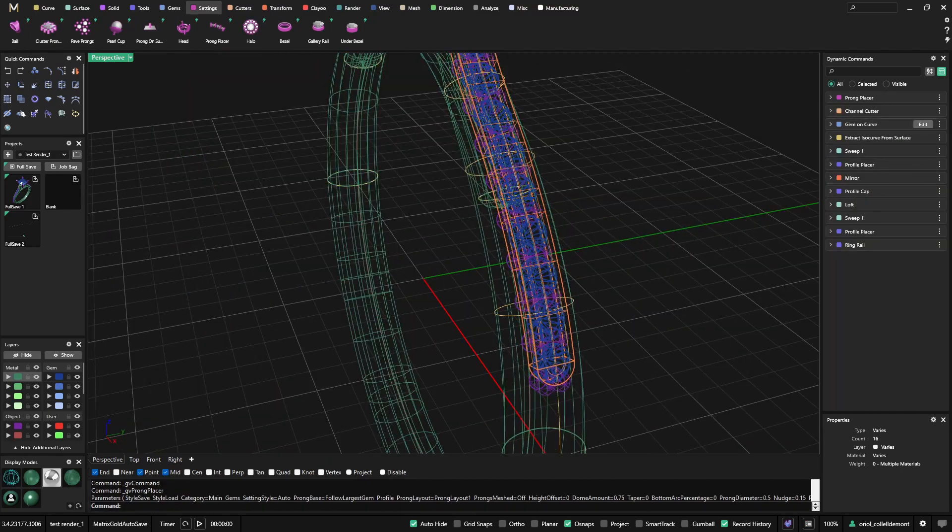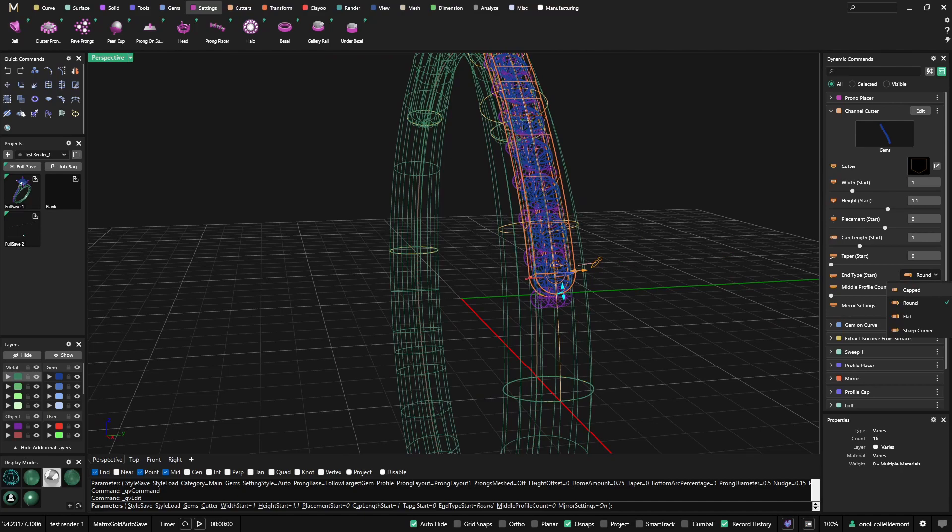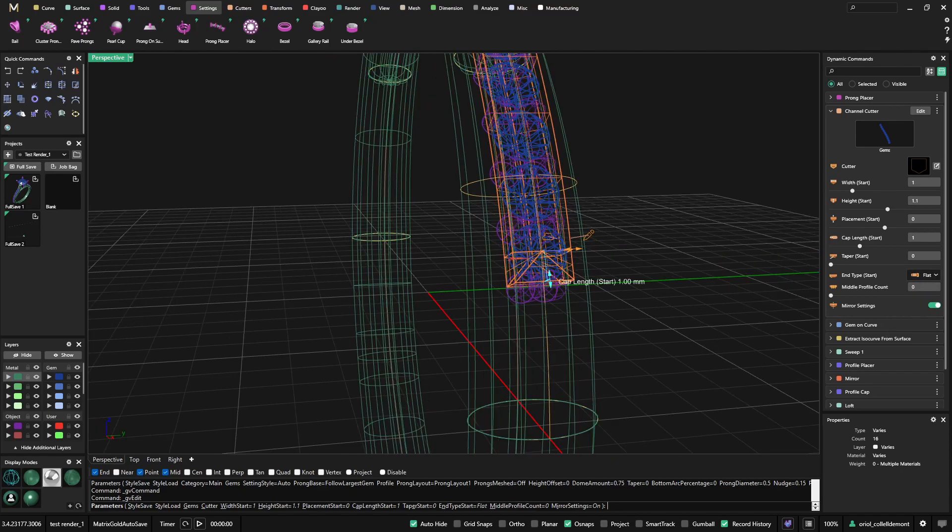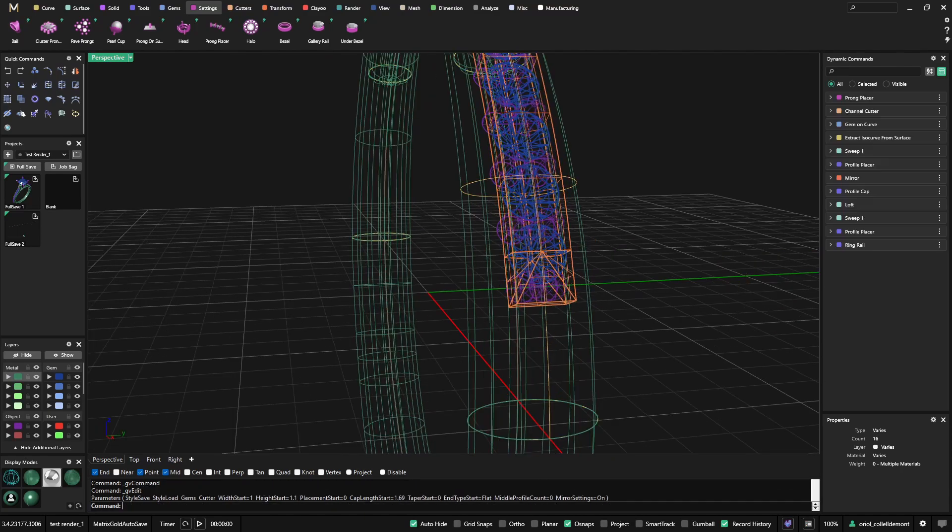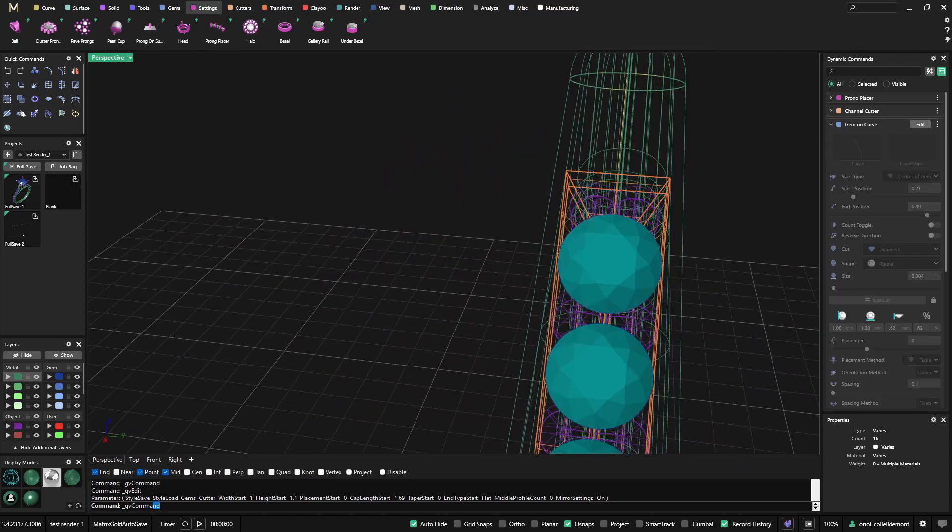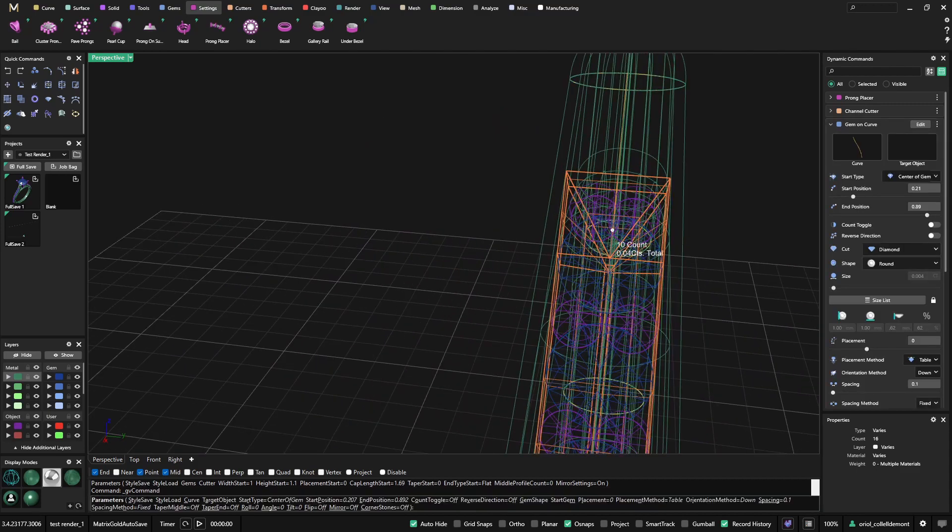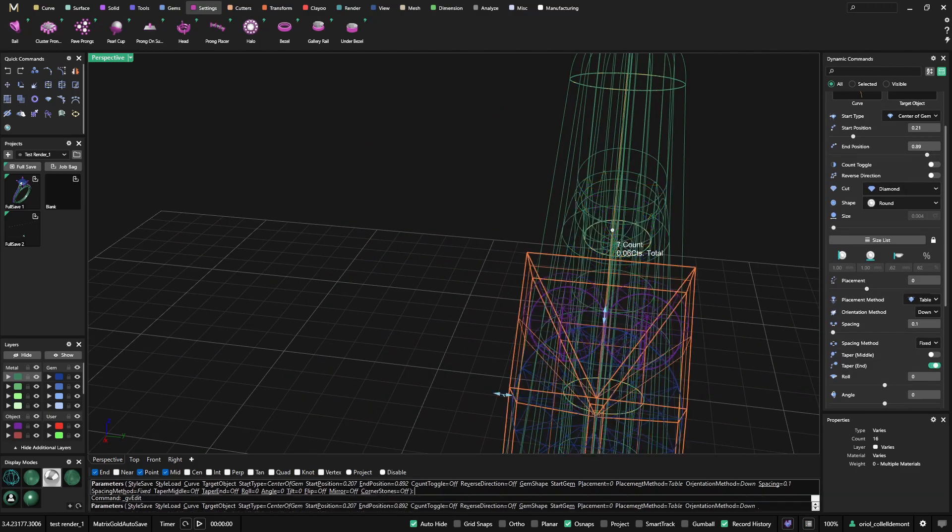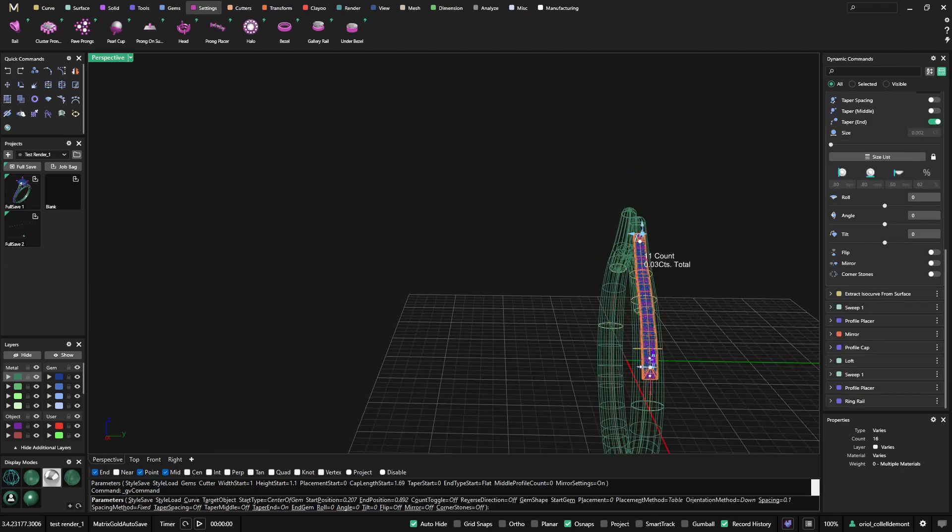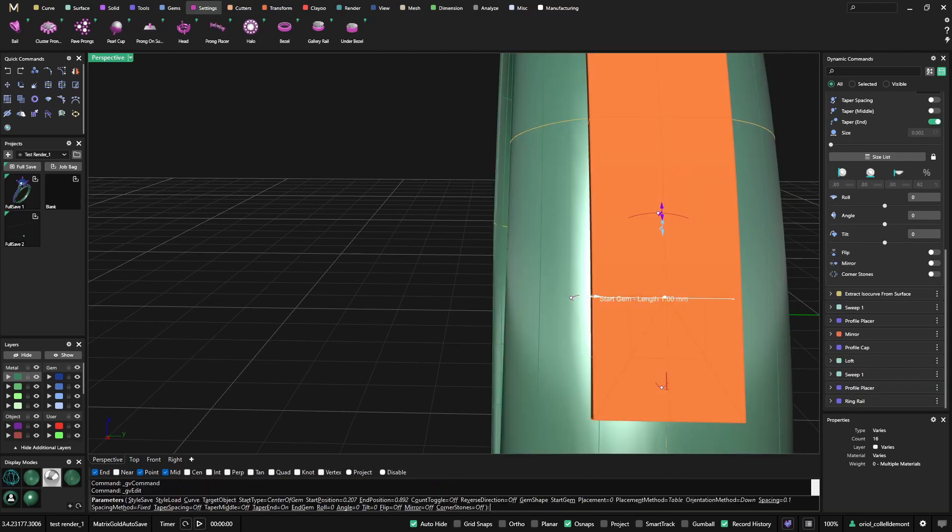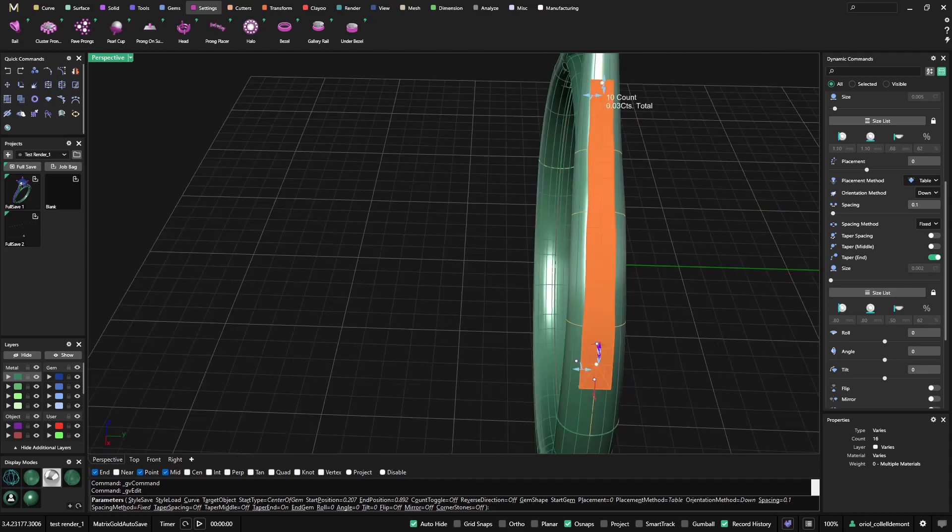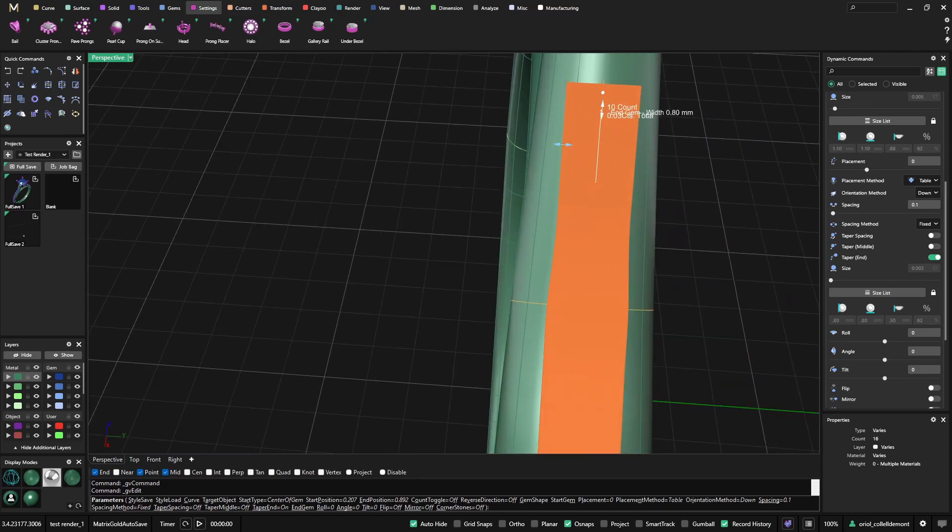Let me just go to the channel cutter. Because everything is so smooth and parametric, it's so easy to make any change. Probably I can go with the gem on curve, I can go to taper at the end, so everything keeps adapting to the geometry that I have. So this is very convenient.